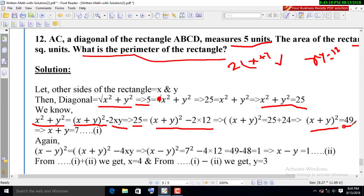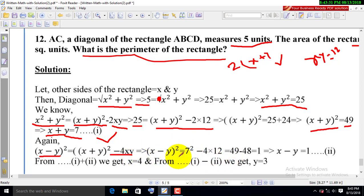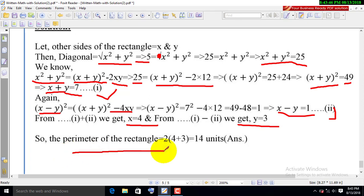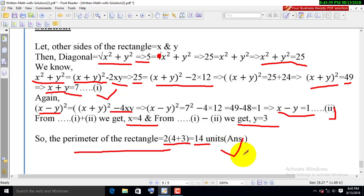X is going to be 1. X plus y is going to be 1. X minus y is going to be 1. This gives us 2, then x is going to be 1, and we are going to get 2 and 3.